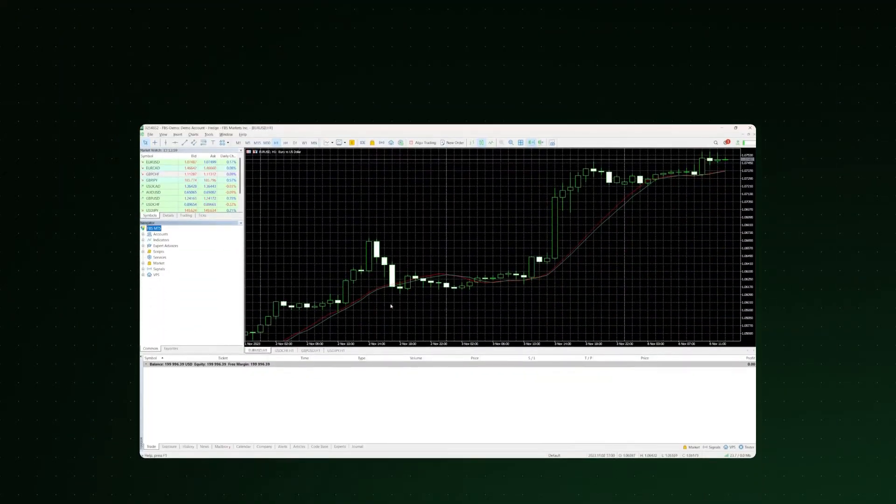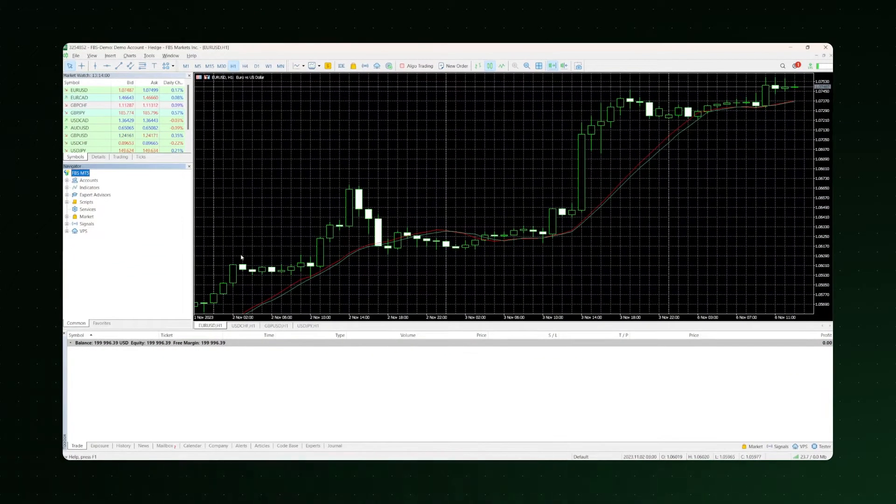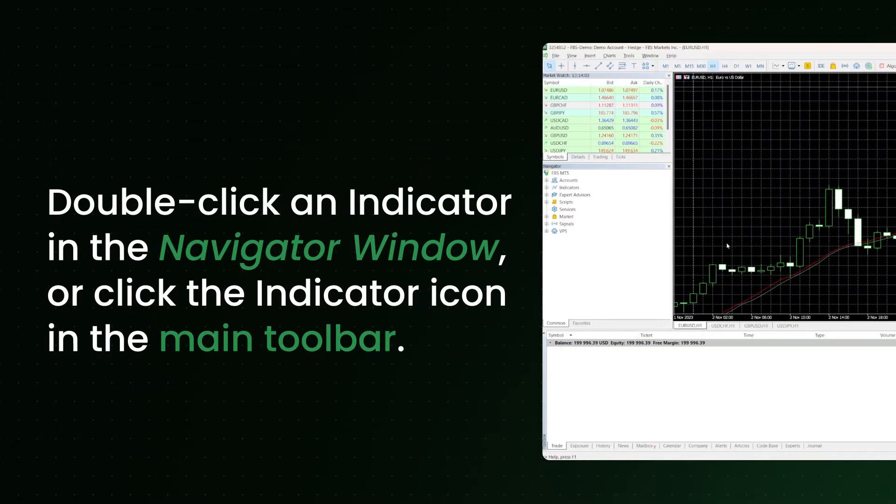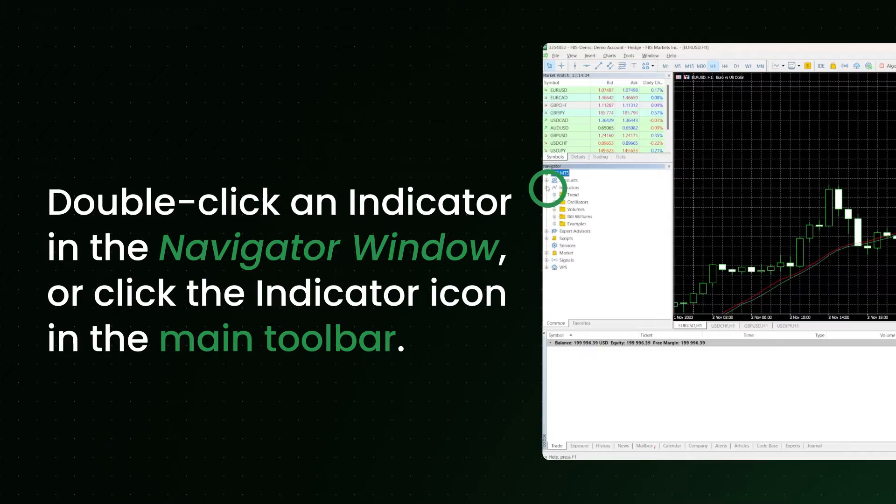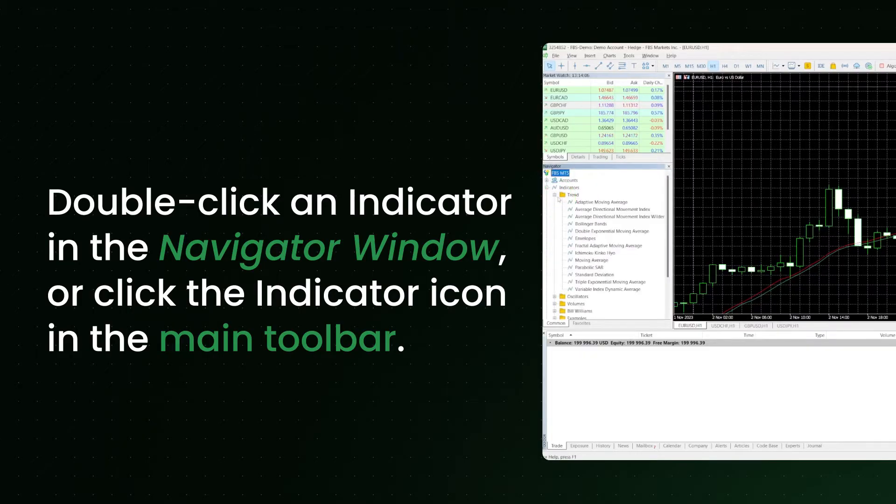You can also add indicators using other ways. Double-click an indicator in the Navigator window, or click the indicator icon in the main toolbar.